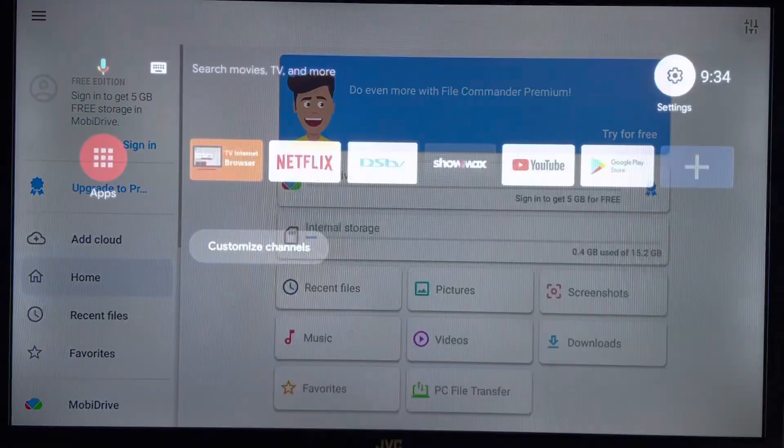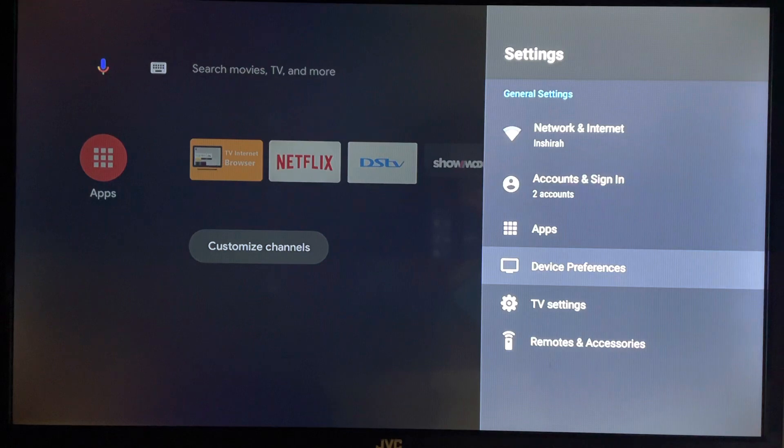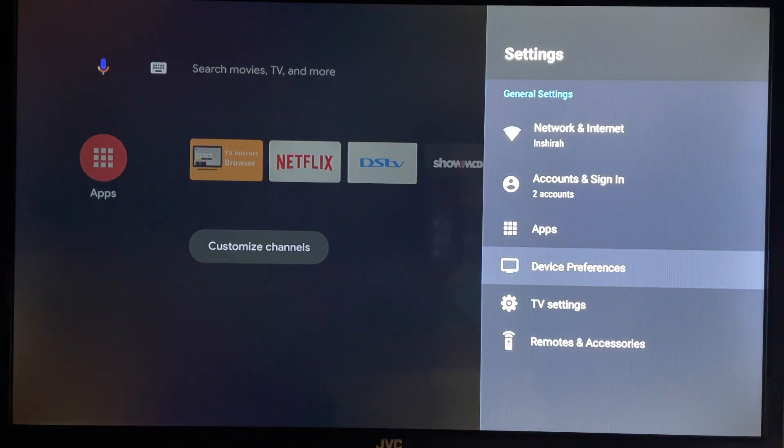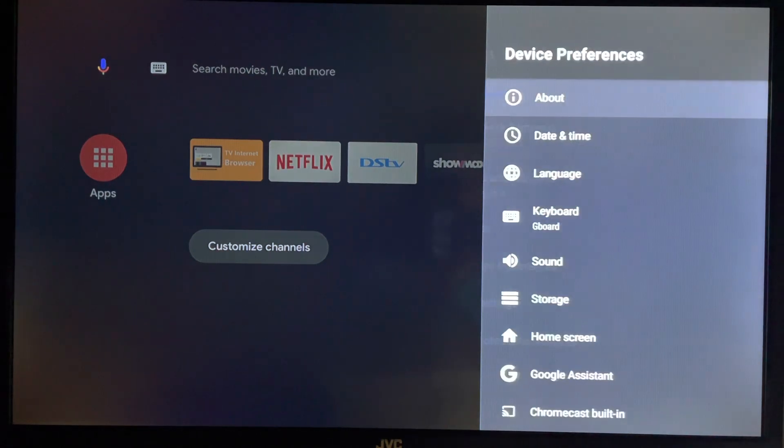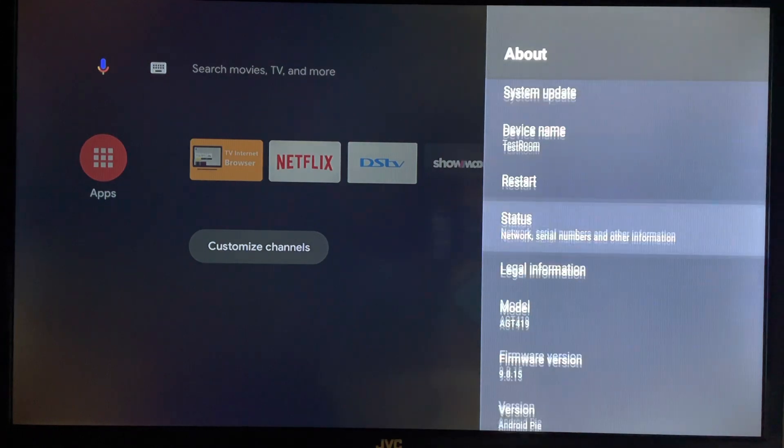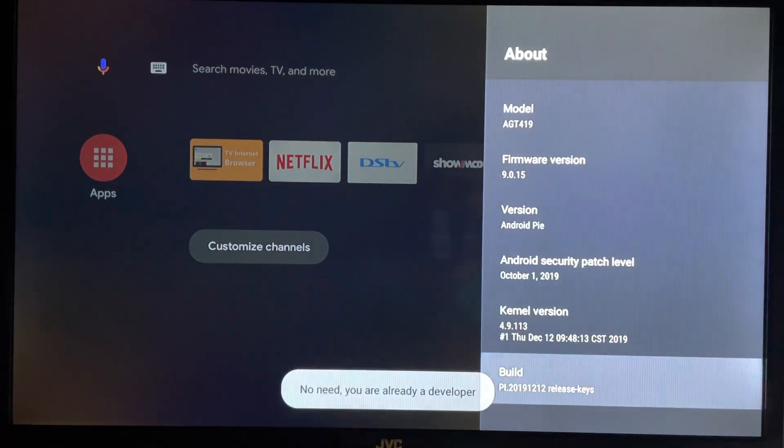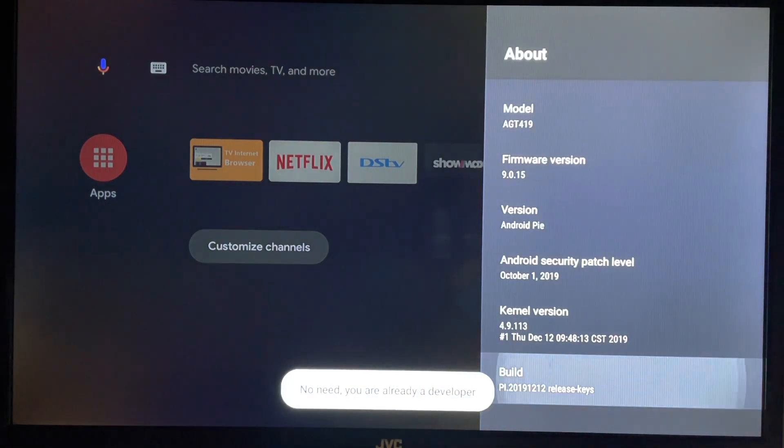The second step is to become a developer and to do so you will need to go into Settings, Device Preferences, then scroll down and click on Build seven times and you will become a developer.